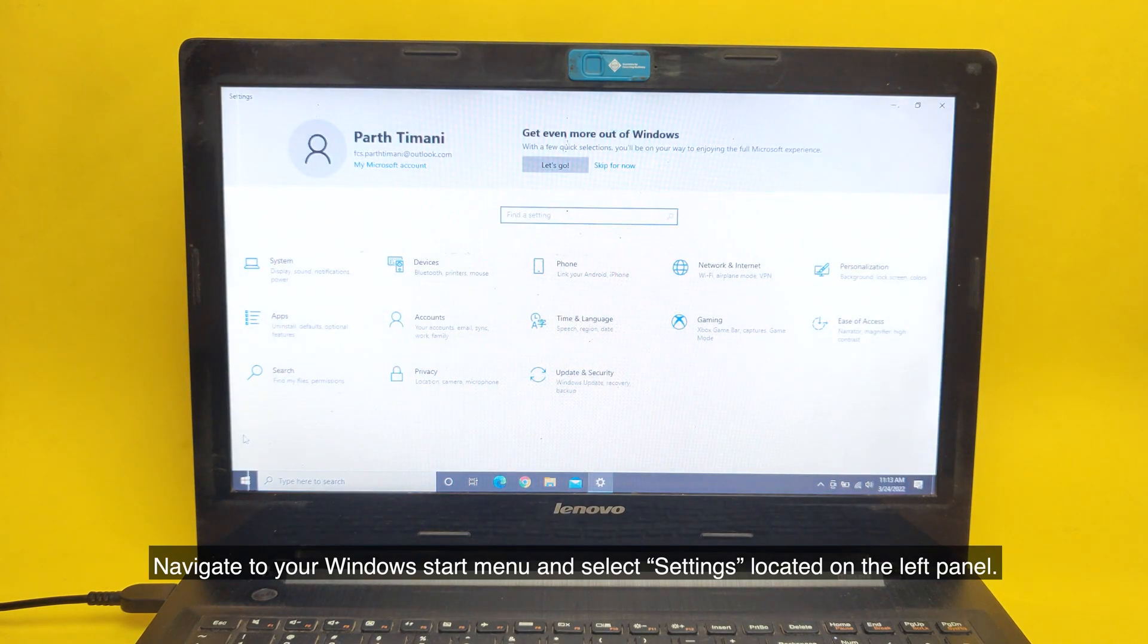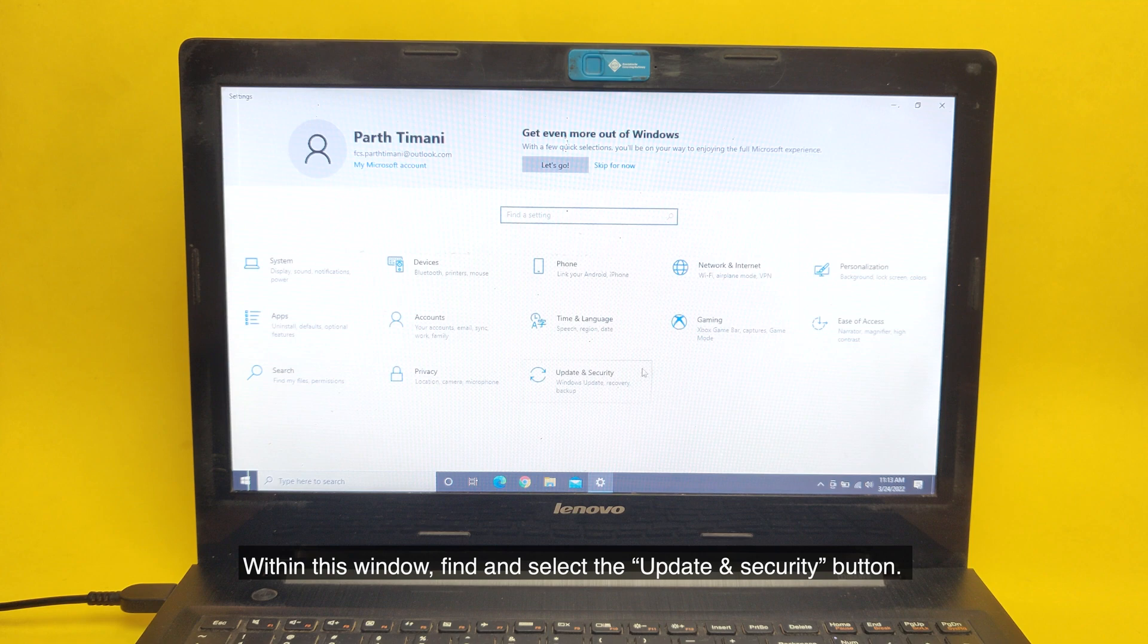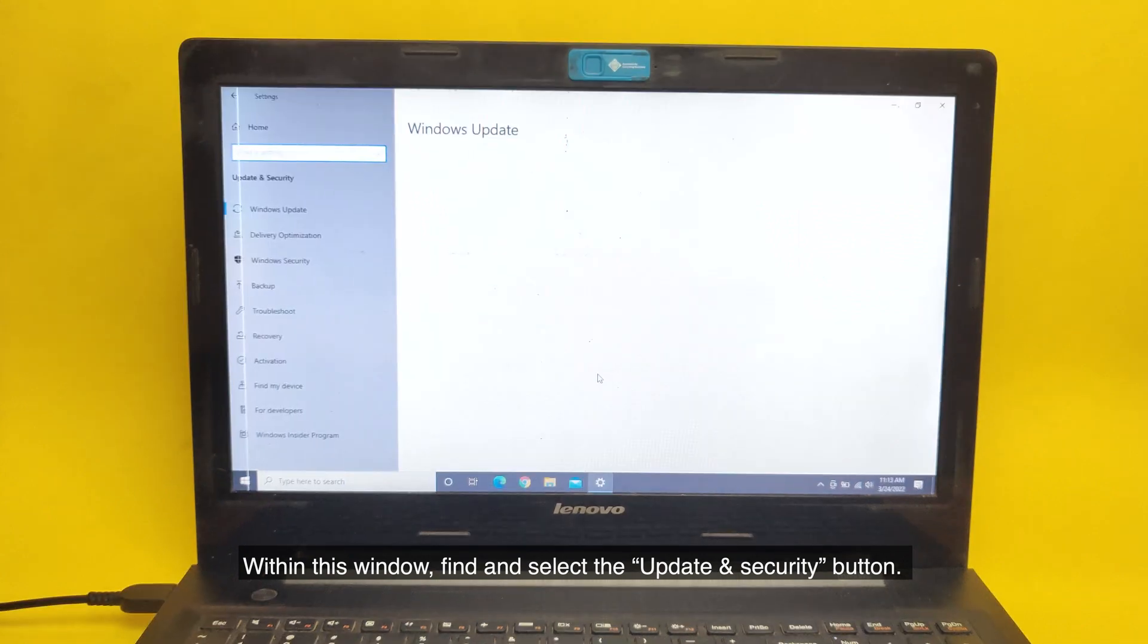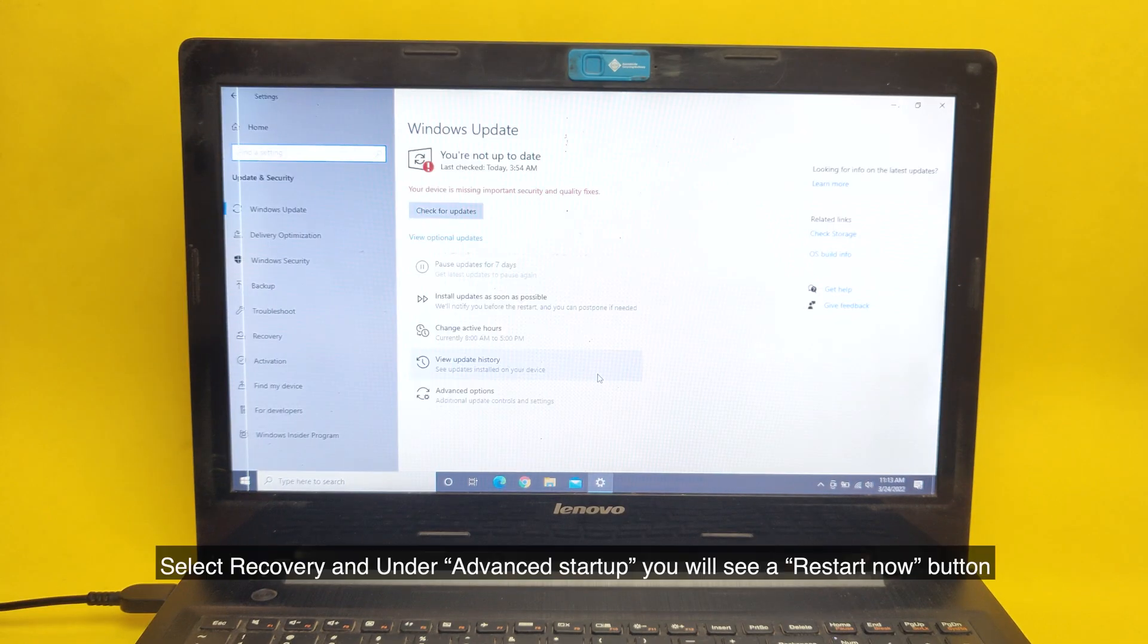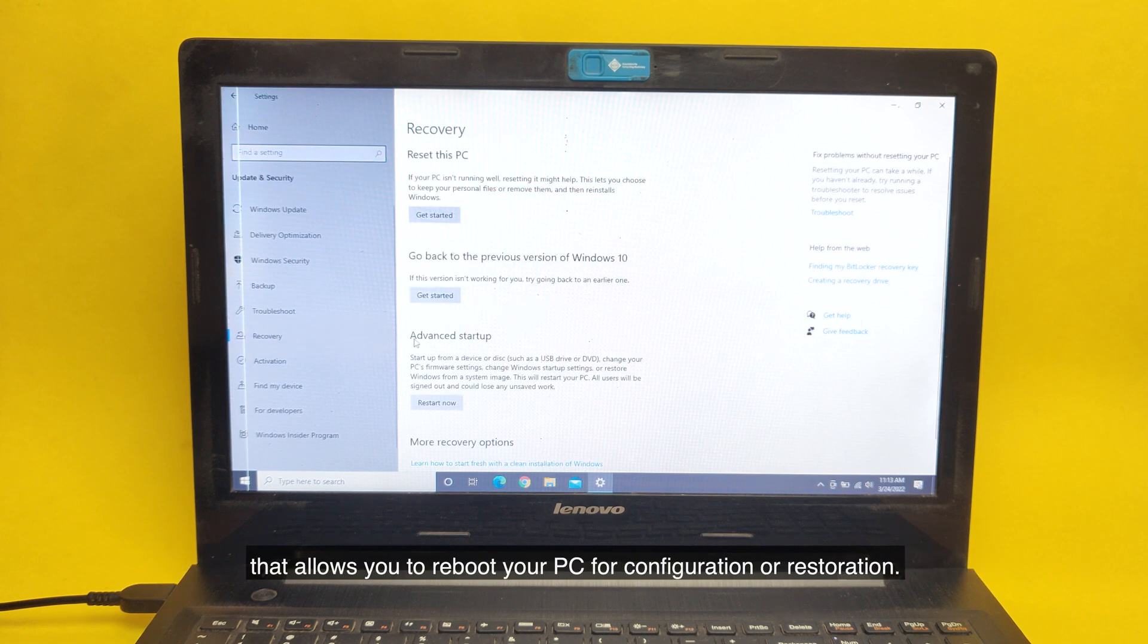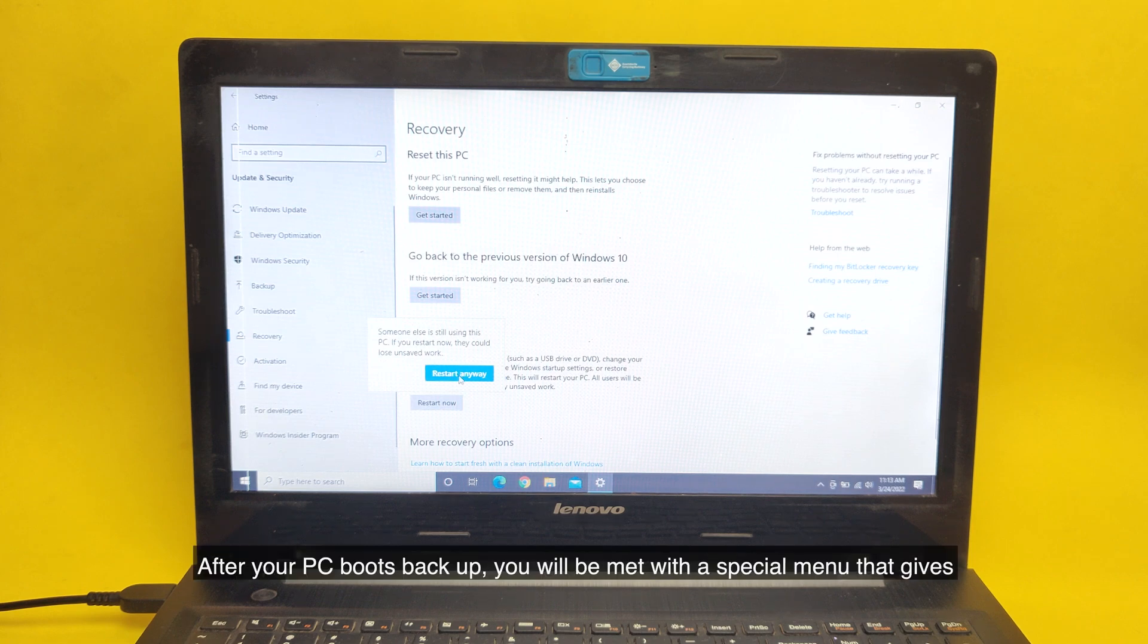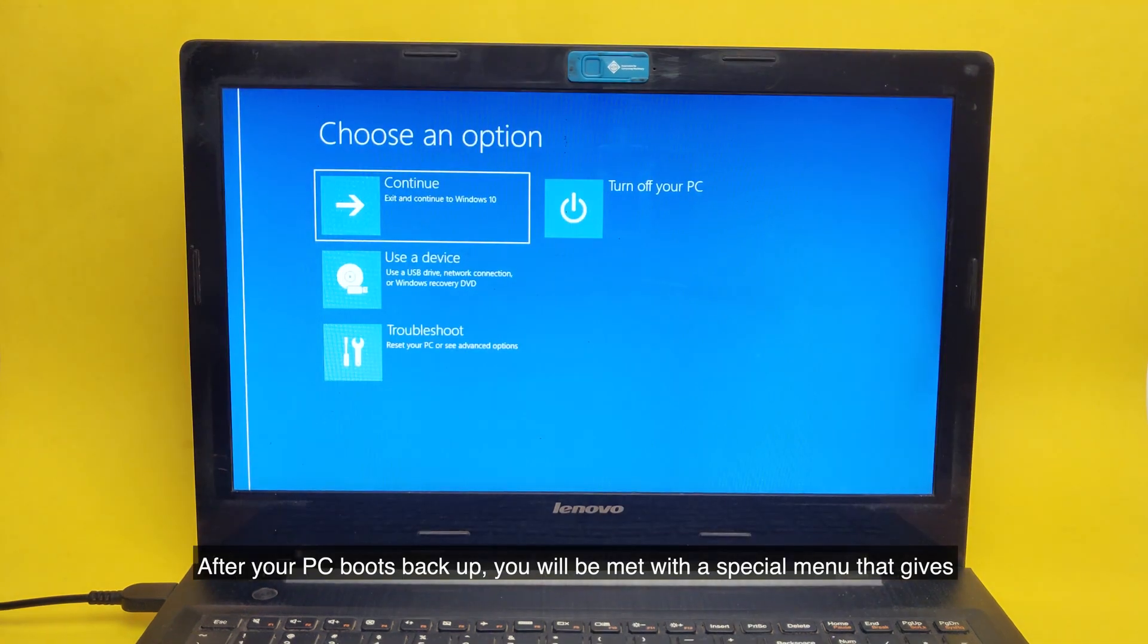Navigate to your Windows Start Menu and select Settings located on the left panel. Within this window, find and select the Update and Security button. Select Recovery and under Advanced Startup, you will see a Restart Now button that allows you to reboot your PC for configuration or restoration. After your PC boots back up, you will be met with a special menu.